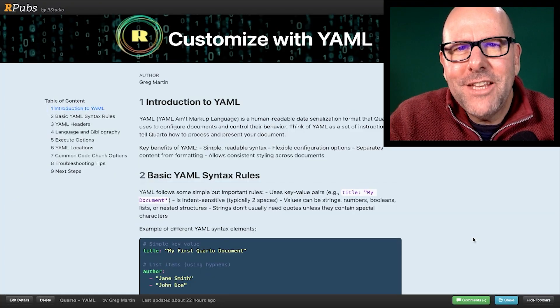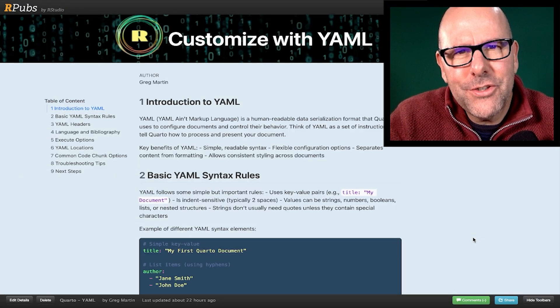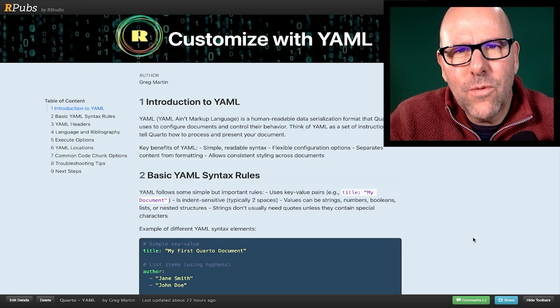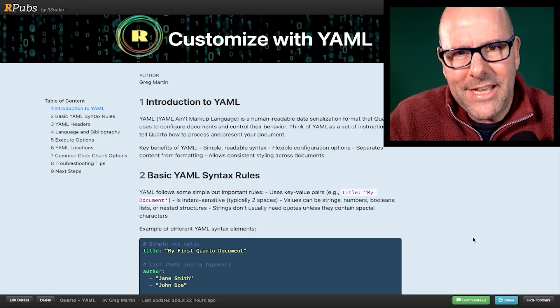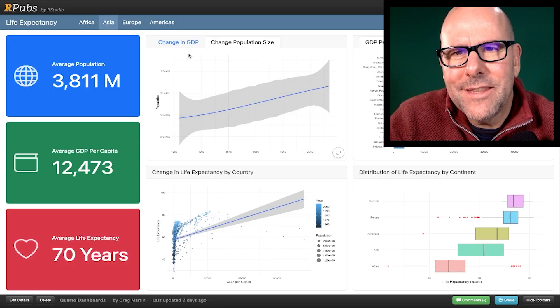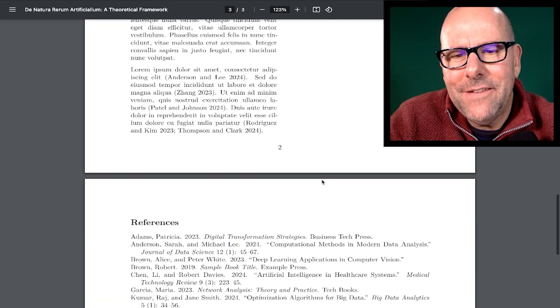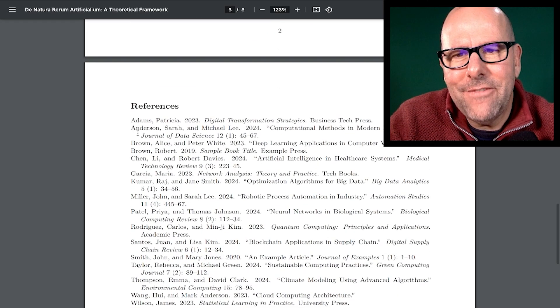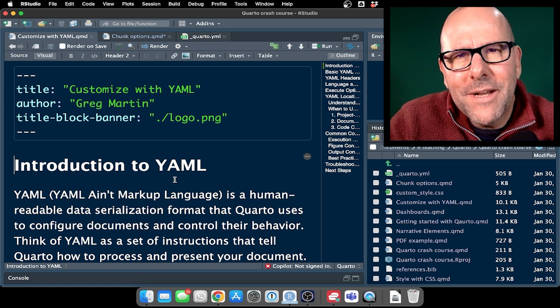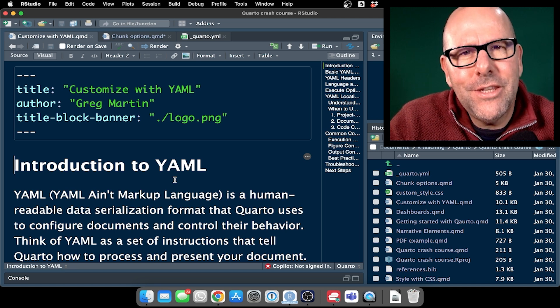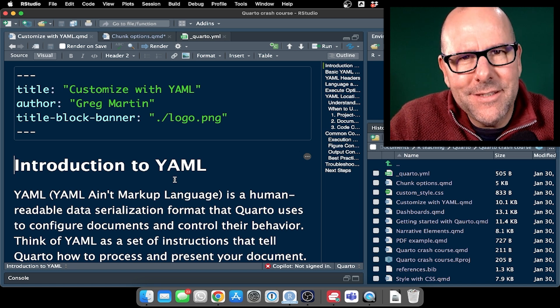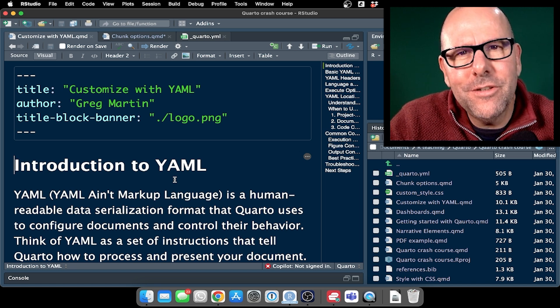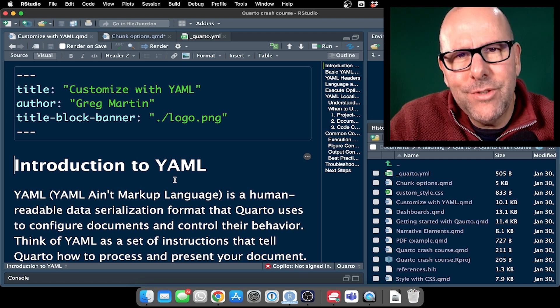Everything you're seeing on the screen at the moment was created in RStudio using Quarto. And you can create these sorts of HTML outputs, lovely dashboards like this that are interactive and even PDFs that have lovely references. So before we talk about the details of YAML, I want you to know that there are three places where it appears and it's quite important to understand how these relate to each other.